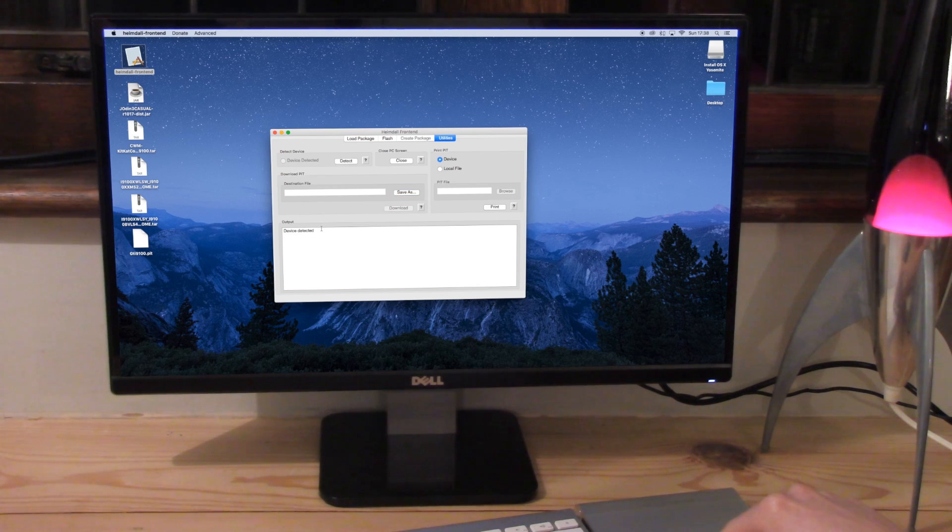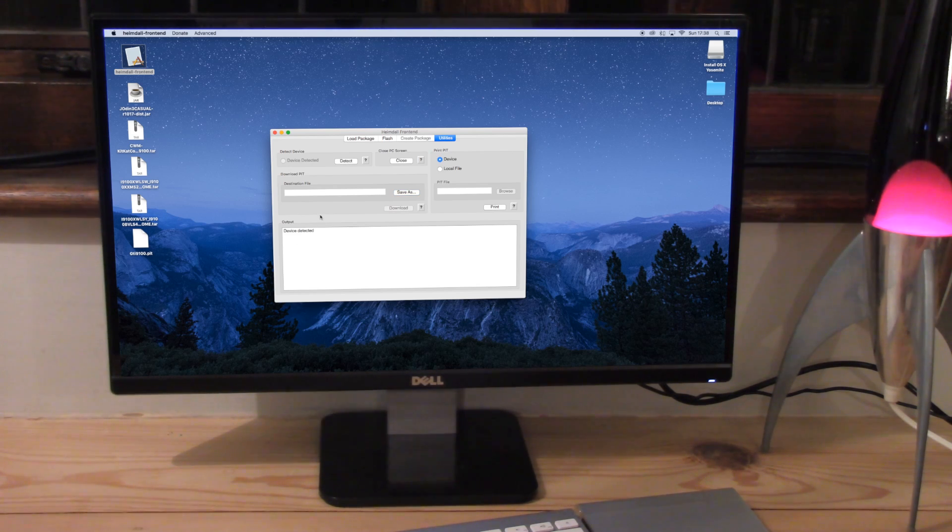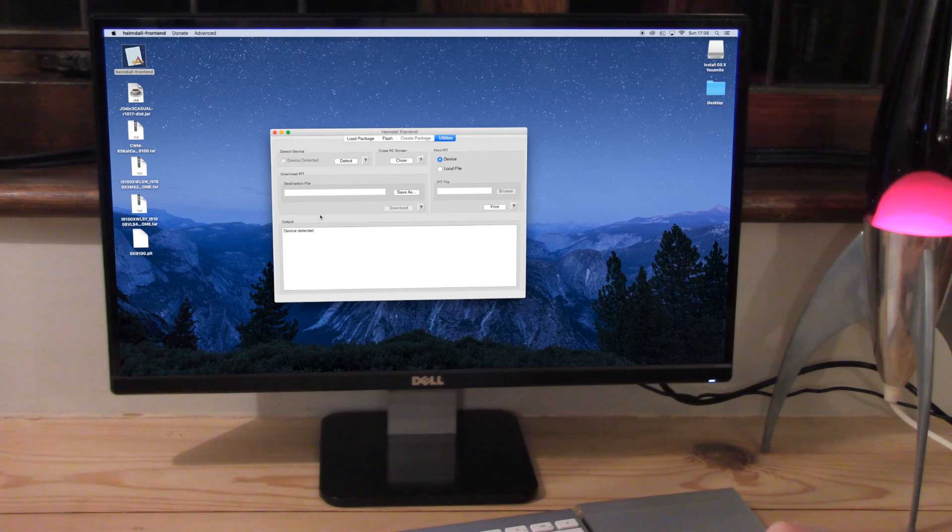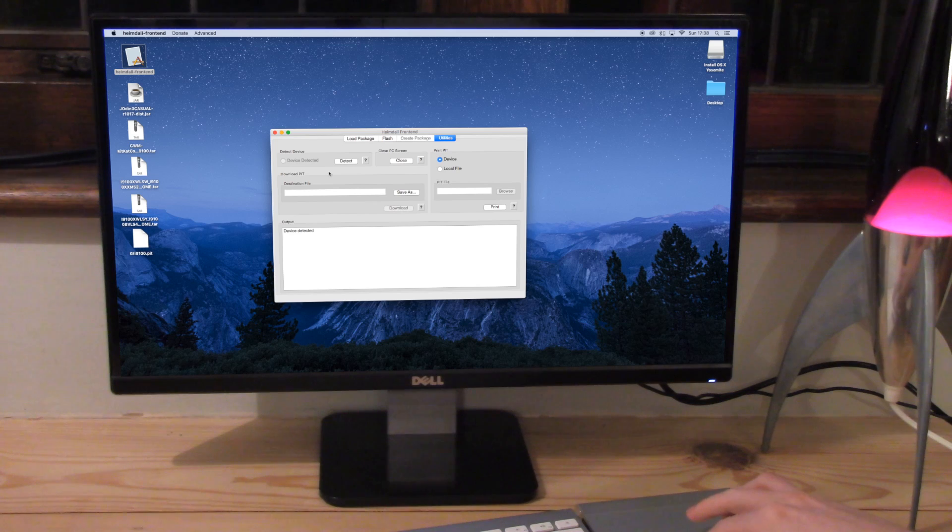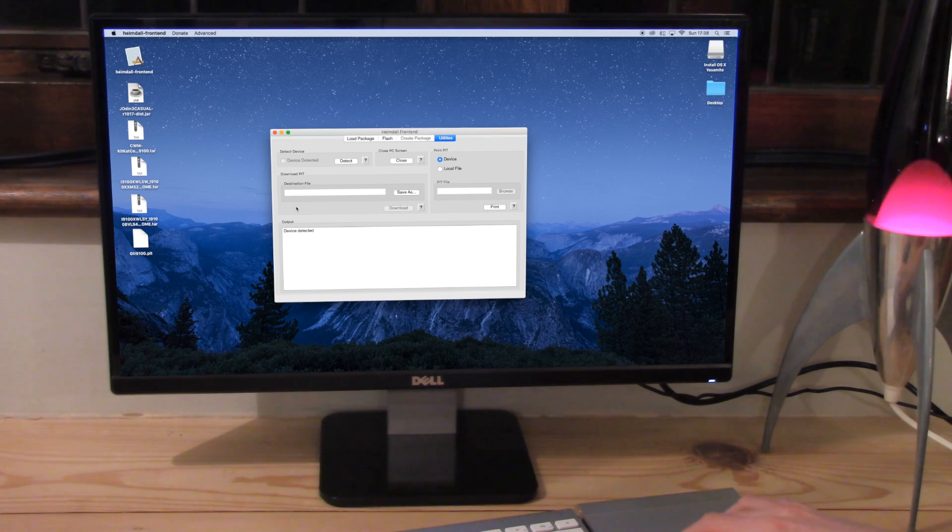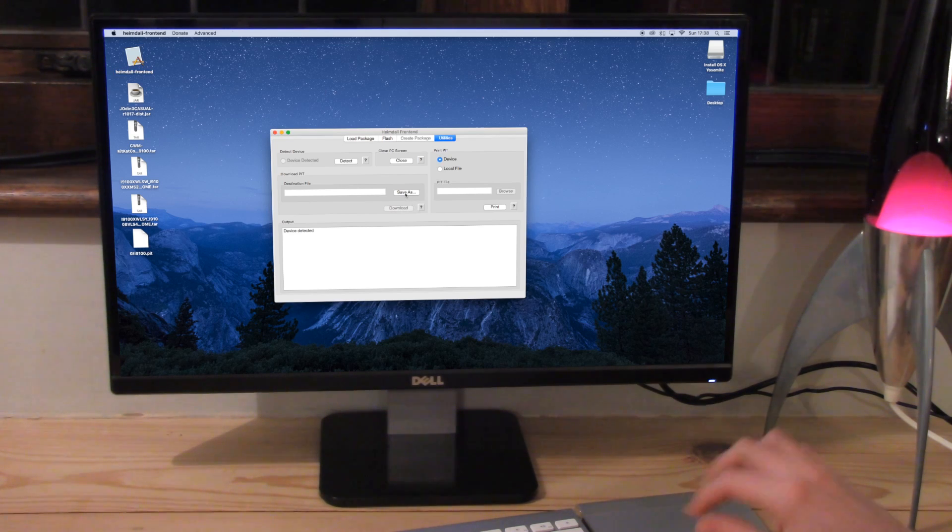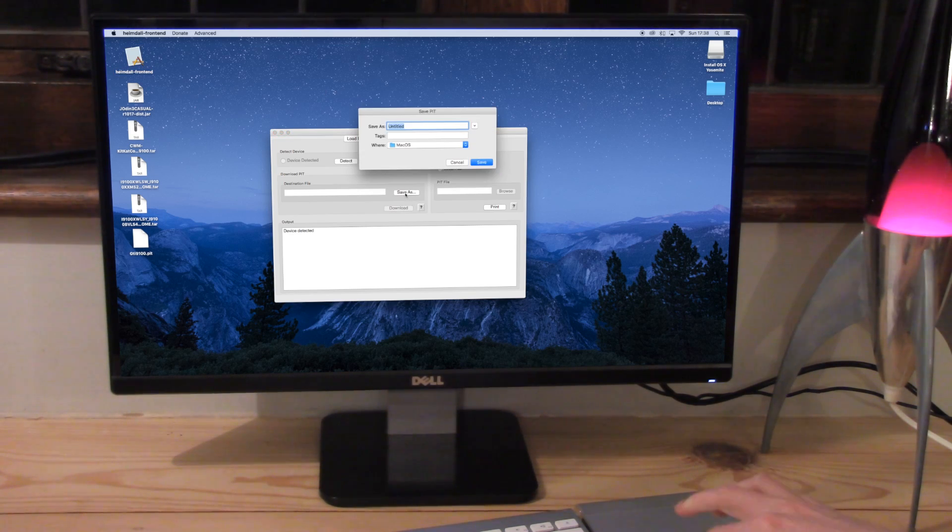If it doesn't say device detected, the likelihood is you need to reboot your phone back into download mode or try a new cable. Alternatively, I found the best method for that is just to try a whole new computer completely. If you only have one computer, steal someone's.